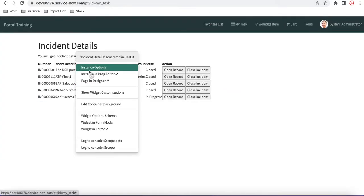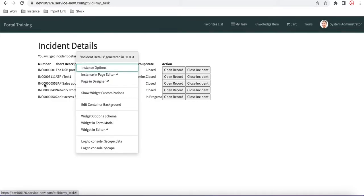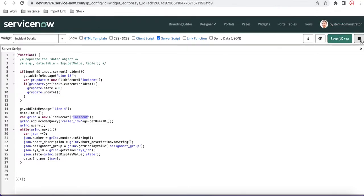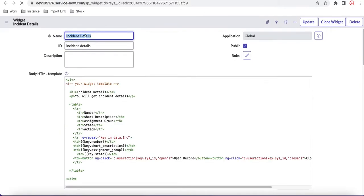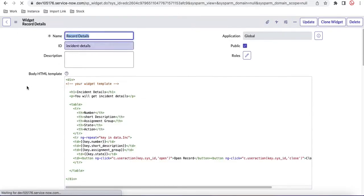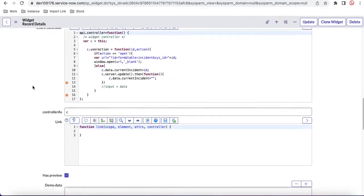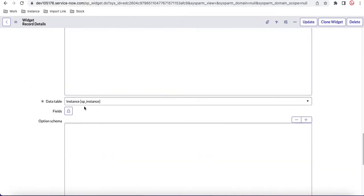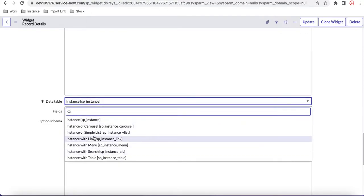If I right-click on my widget, the instance option is disabled — it's not available. To enable instance options, I need to open this widget in the platform view. I'll rename 'Incident Details' to 'Record Details' and save. Then scrolling down there is an option called 'Data Table'.